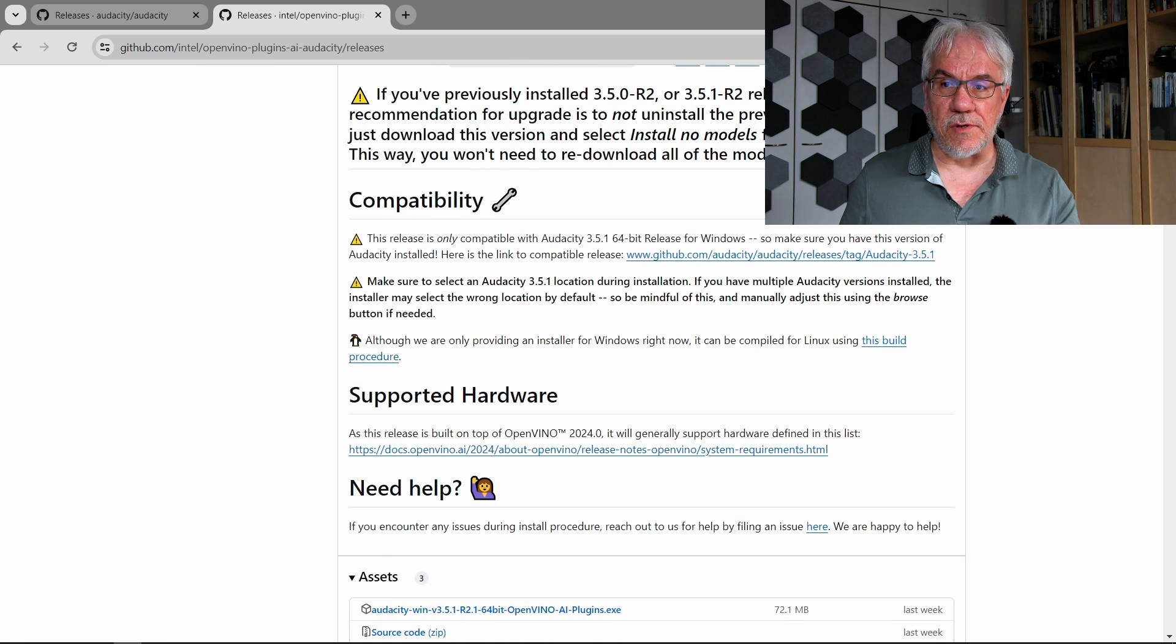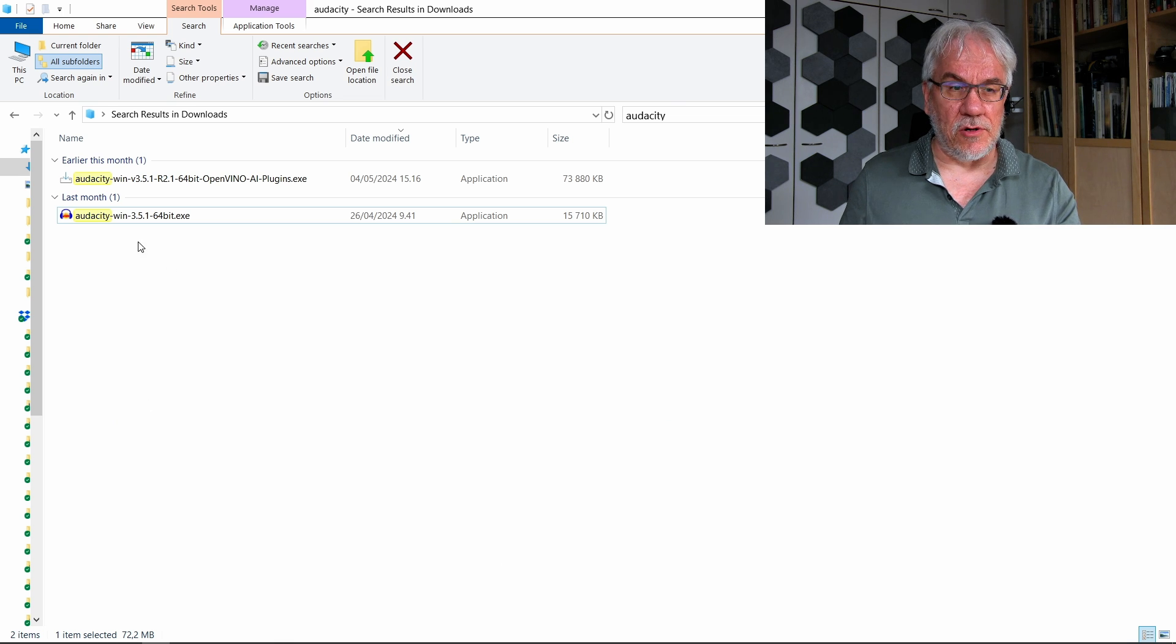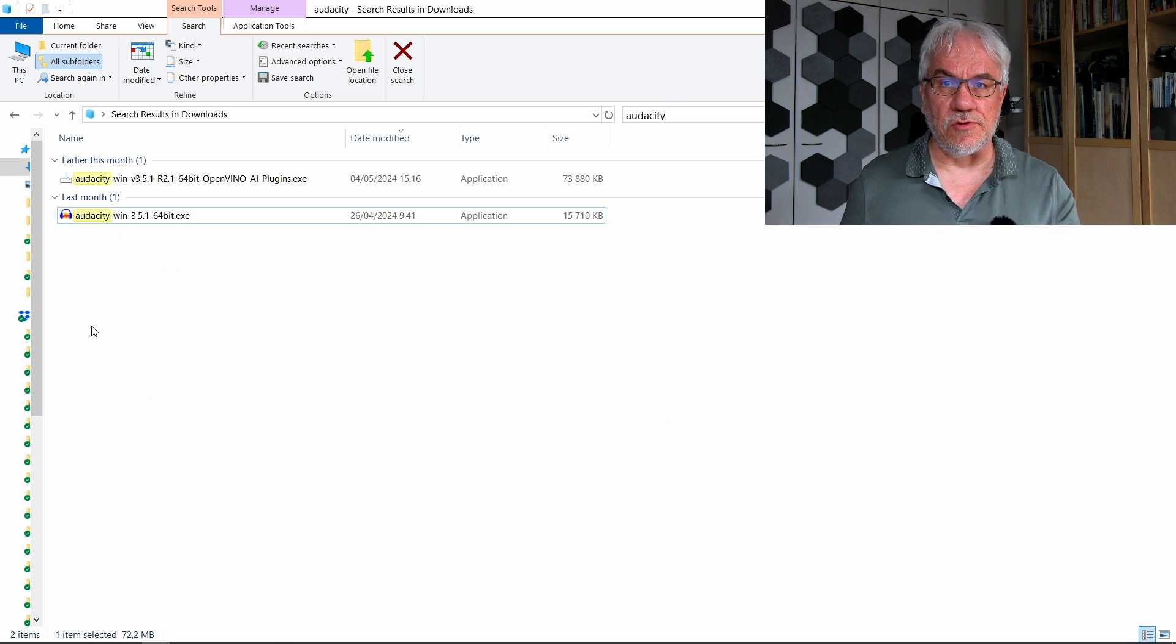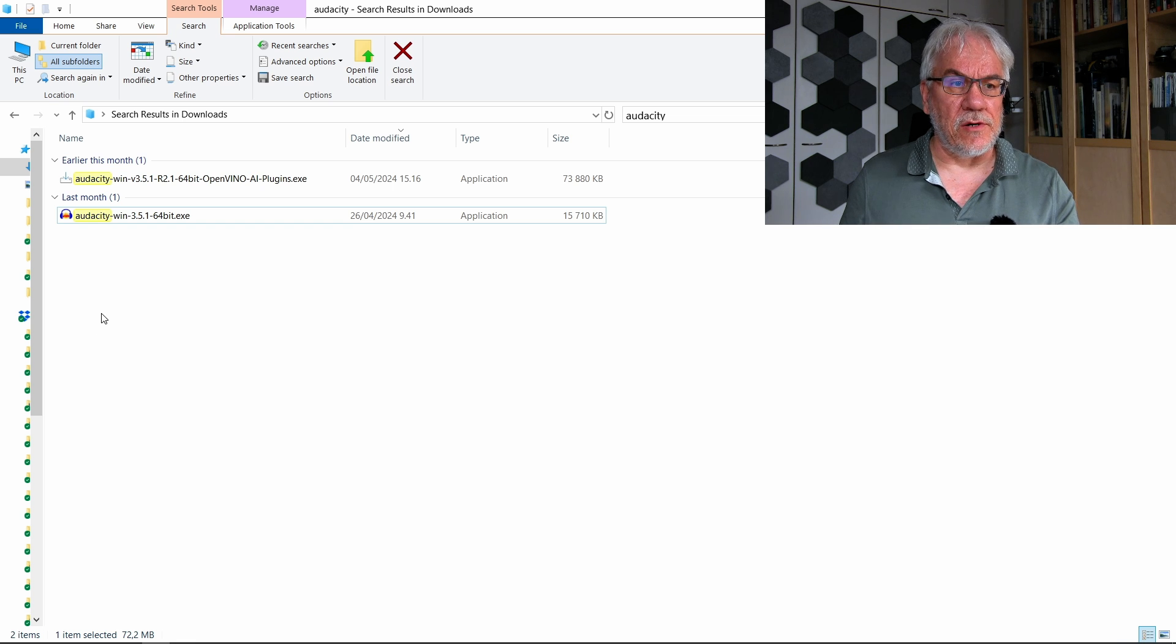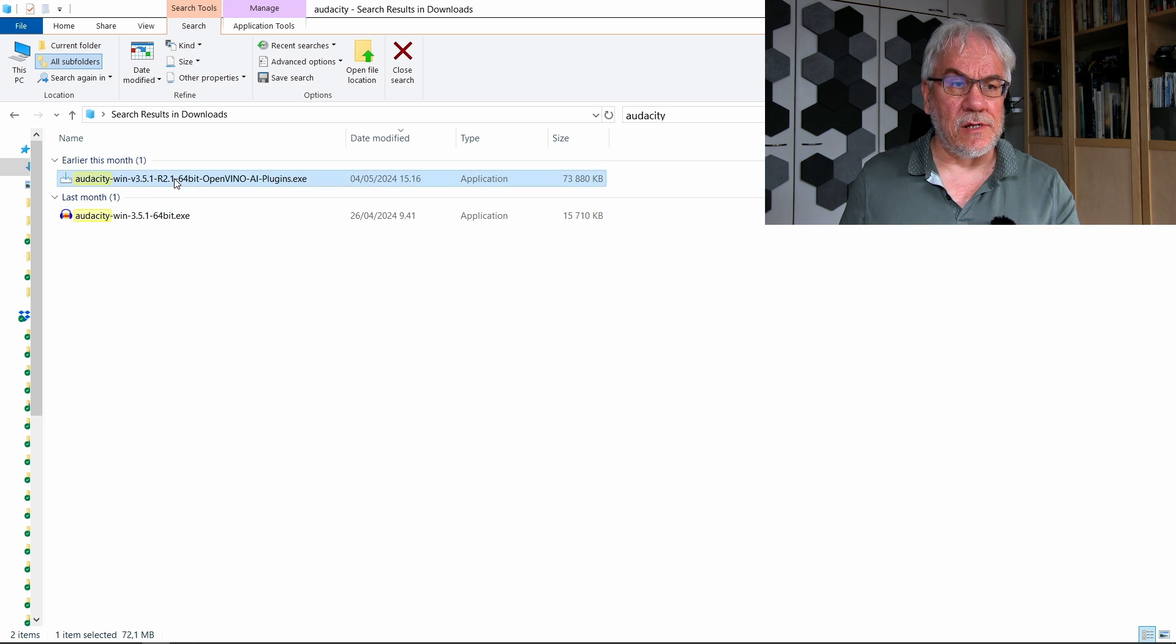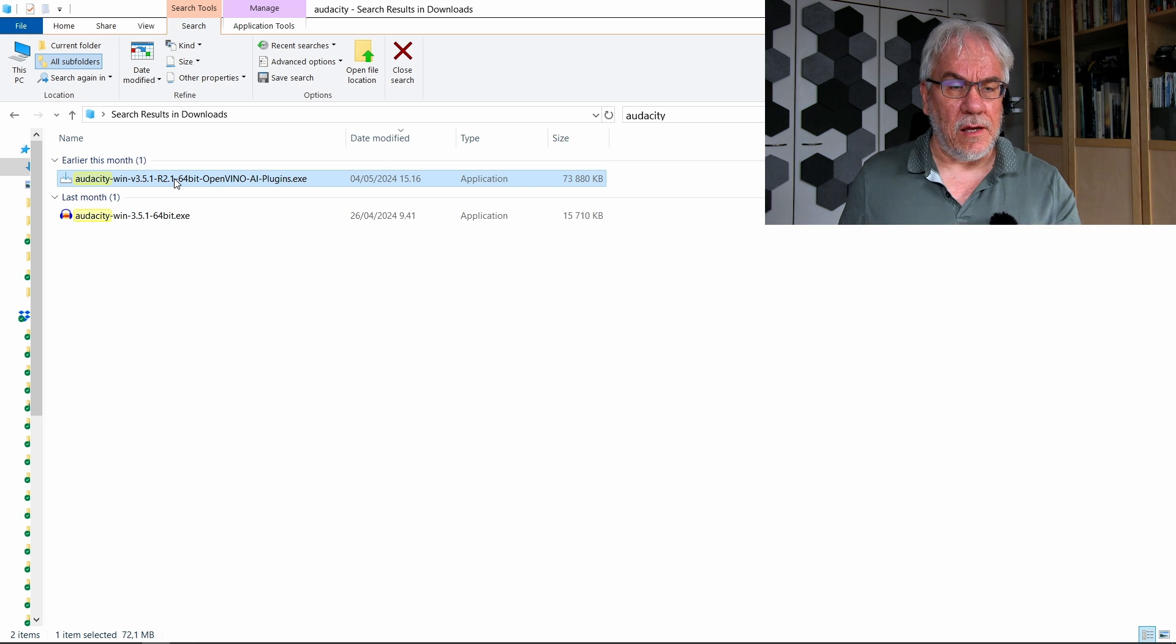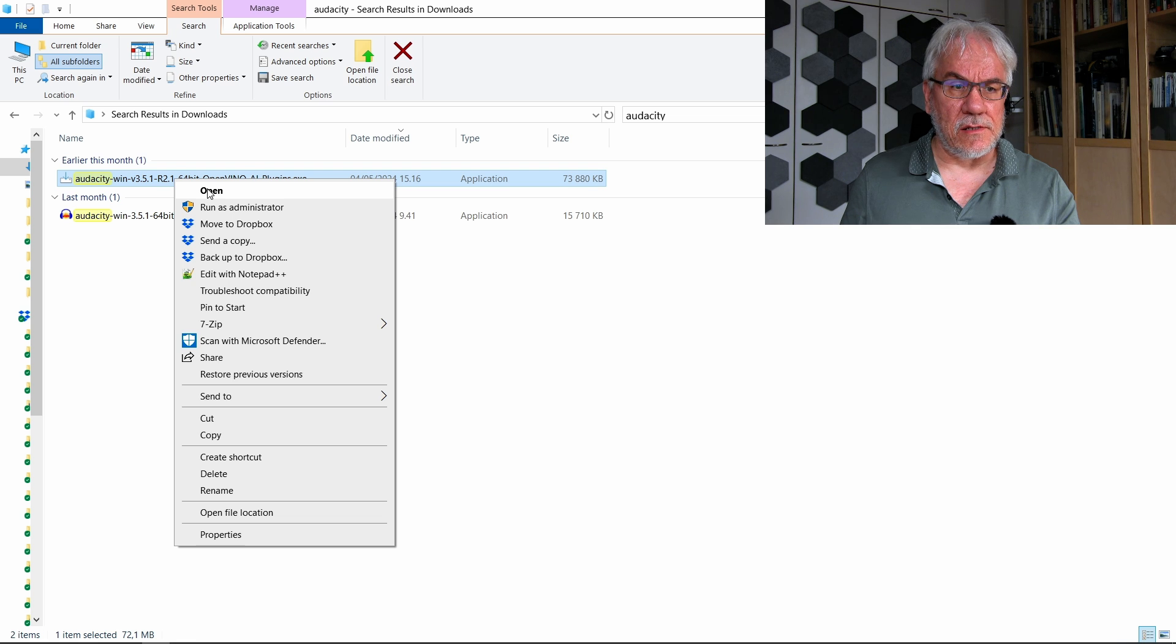So how do we do? Well, I've actually already installed Audacity, so I'm not going to go through that. It's just a standard Windows installation. But then let's take a look at installing the OpenVINO plugin. So let's just start this thing here.